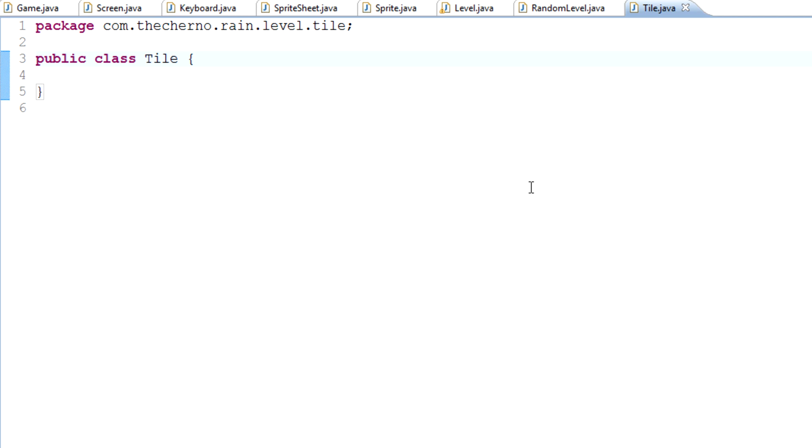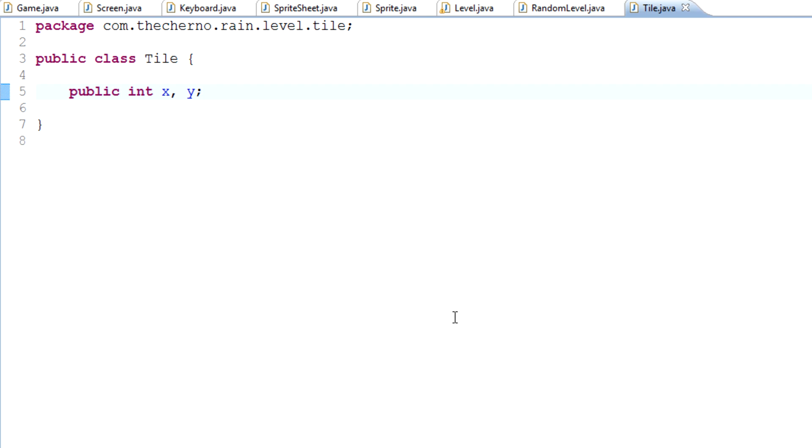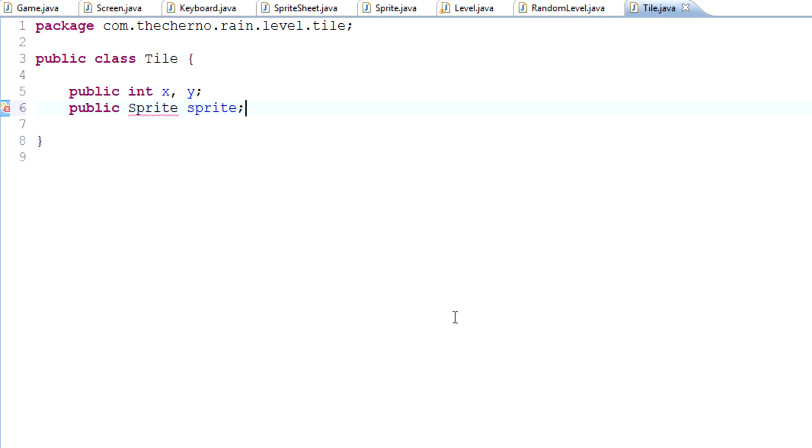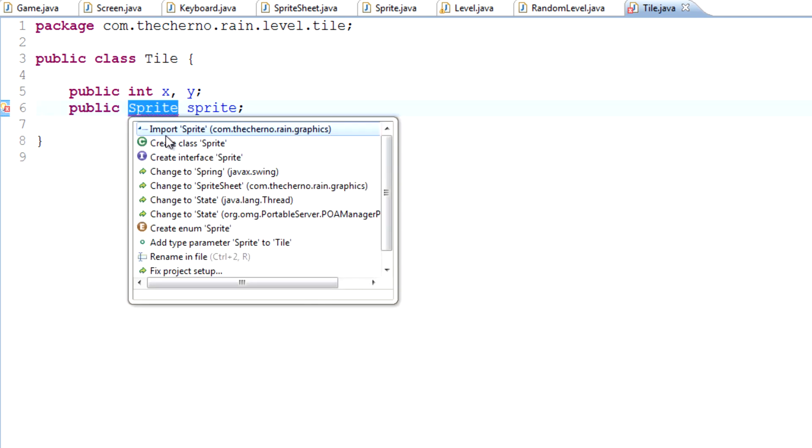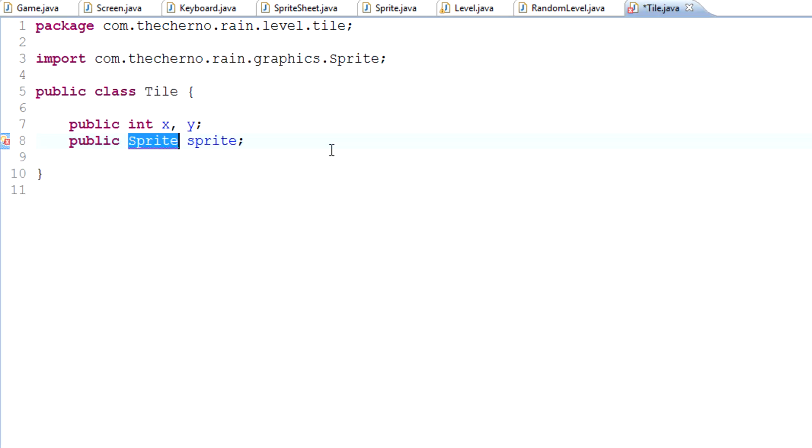To define the position we're just going to put public int x and y. Again, the x coordinate is going to be the x coordinate on the screen, y is going to be y, self-explanatory. Now to attach a sprite to it we simply type public sprite sprite. Simple as that, and of course we will import the sprite class.